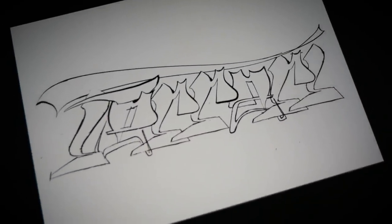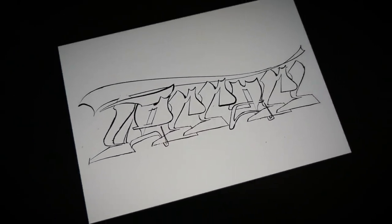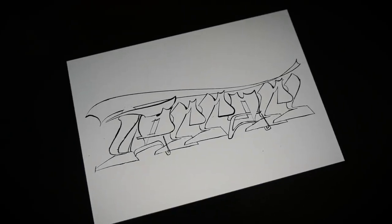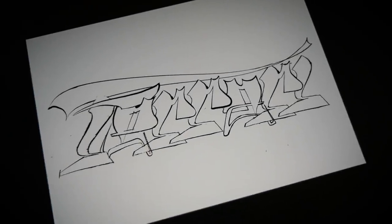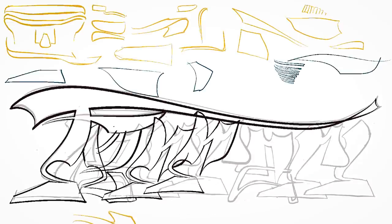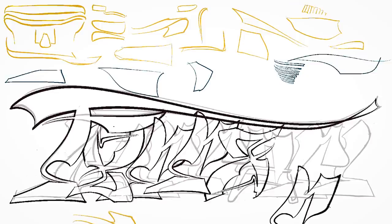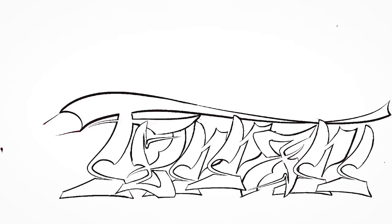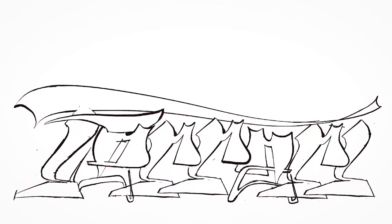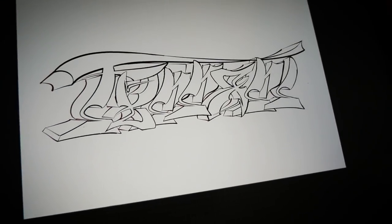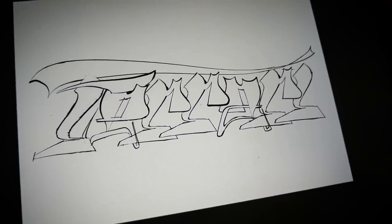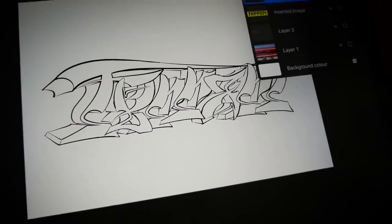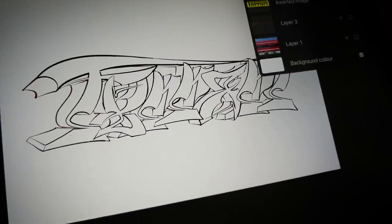I decide to use the first sketch as guidelines and start over. This helps a lot because I already solved a lot of problems in the first sketch. I'm still trying to stick with the shapes but give them a little more flow. I finish the second sketch and when I compare it with the first one I see big improvement — it looks a lot better.